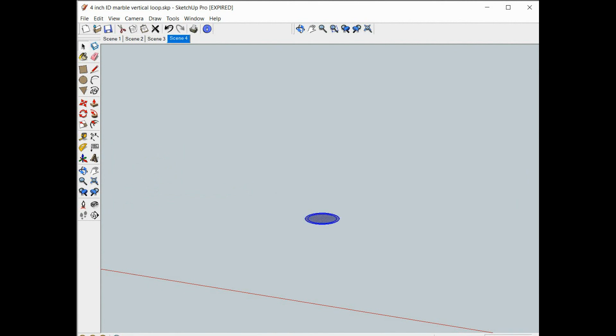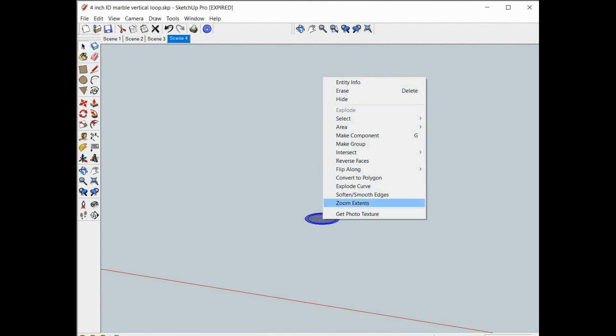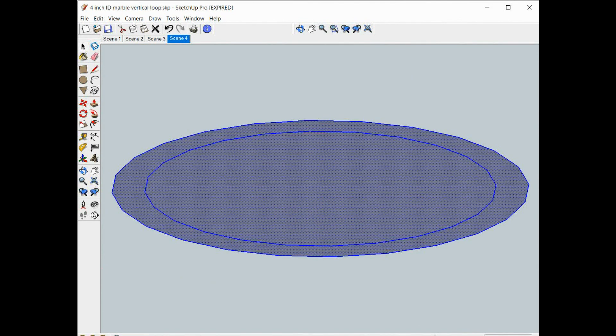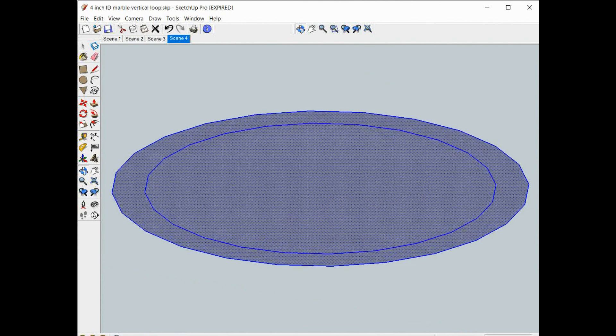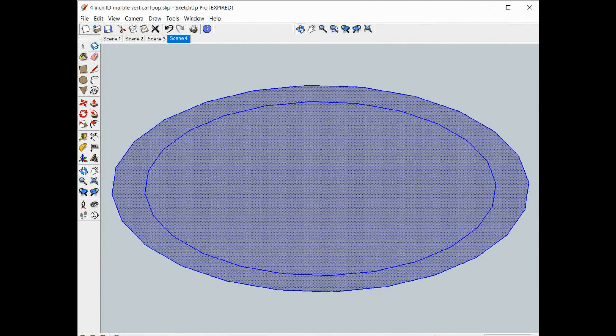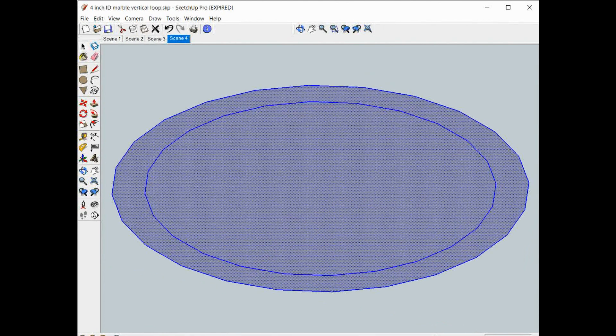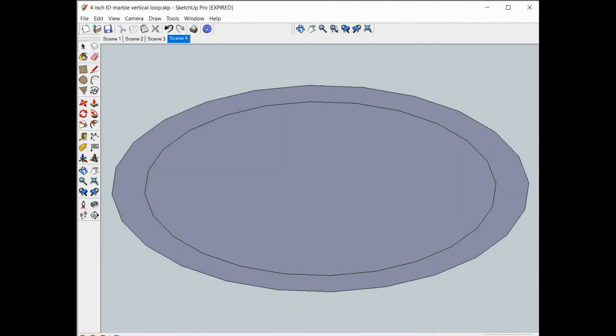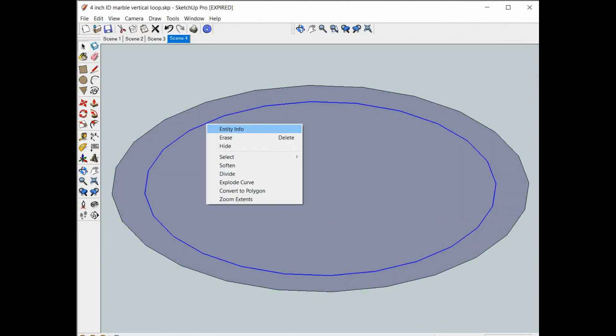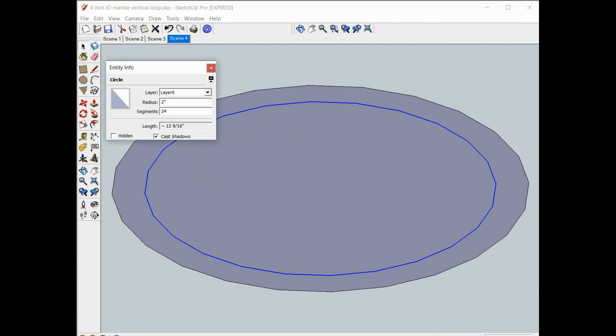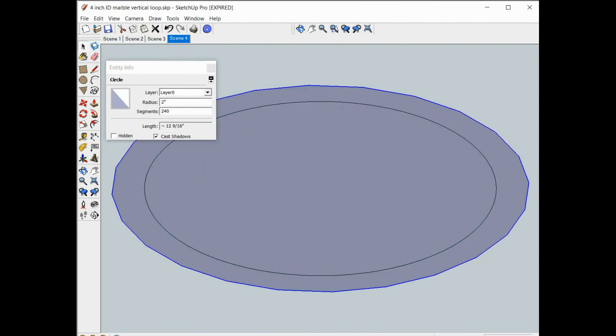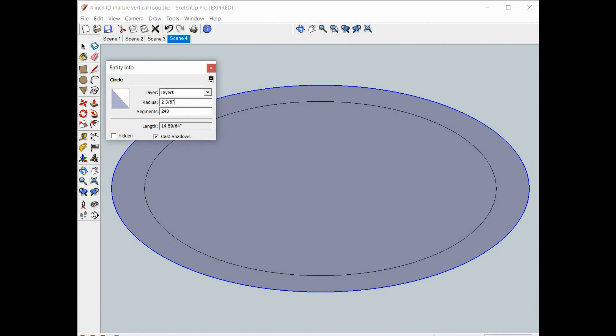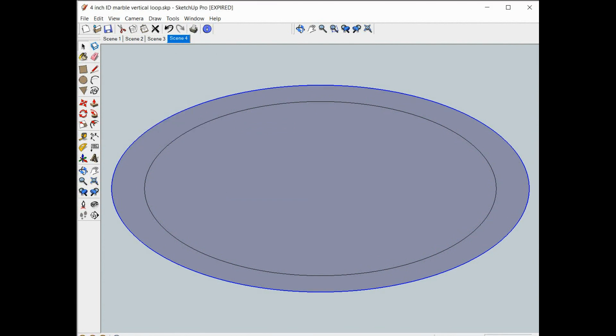Looks like we need to make our circles a little smoother, so we'll do entity info, change that to 240 segments, get them nice and smooth. Now let's find the center and go ahead and mark that out.